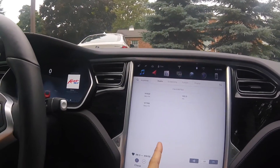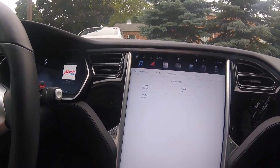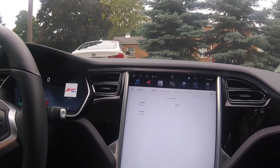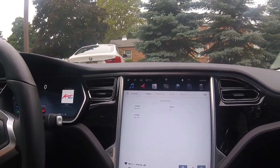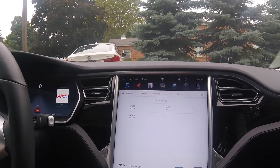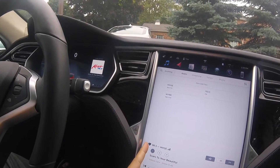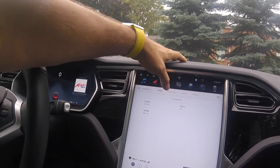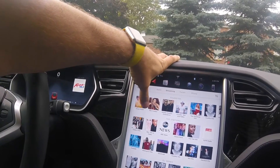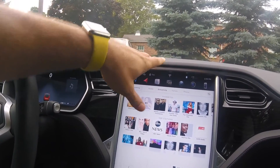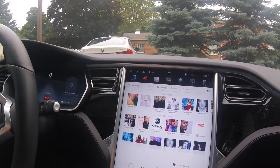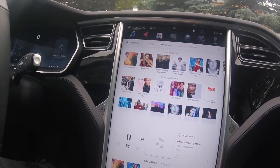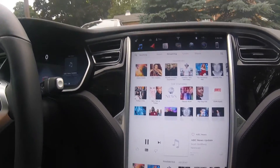You have a little dock you can swipe in and out of whenever you want. When you find a station you like in radio, just hit heart and it's automatically added to your favorites. Same thing with streaming radio — say you're playing 90s country or ABC News and you like it, just heart it and it becomes a favorite. It's that easy.